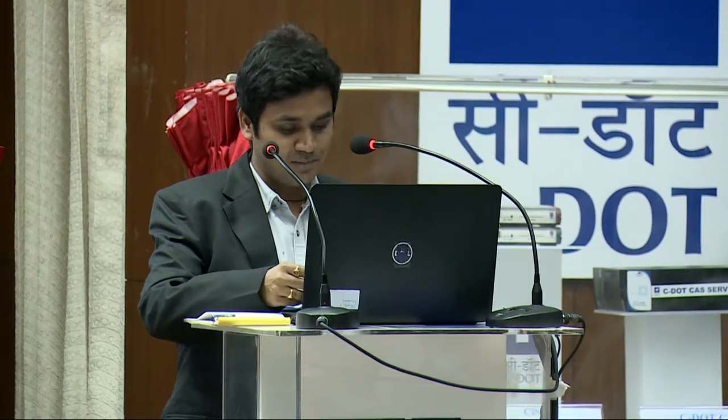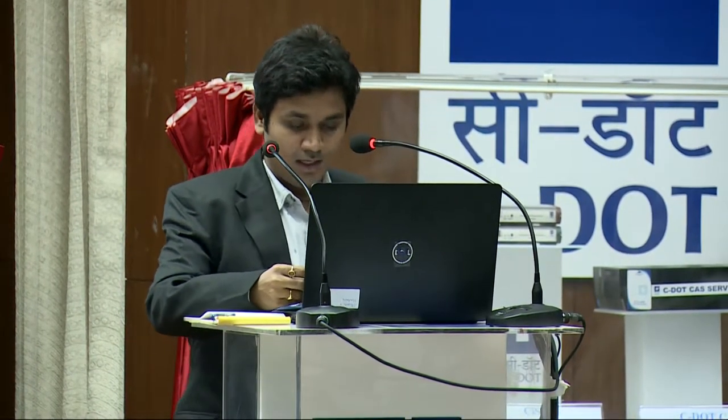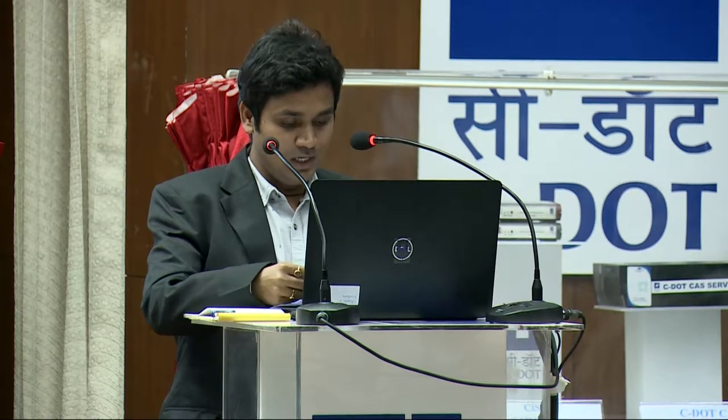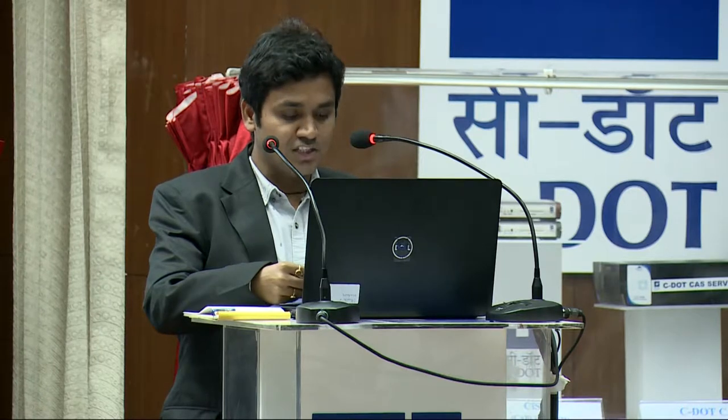Thank you, sir, for your fascinating views on various IoT security perspectives. Ladies and gentlemen, considering the time constraints, we hereby conclude this session. We don't have time for questions now. We would like to thank our eminent speakers for their enriching talks. May I now request Mr. Jayan Bhatnagar, Director CDOT, to present a token of thanks and gratitude to our esteemed panelists.